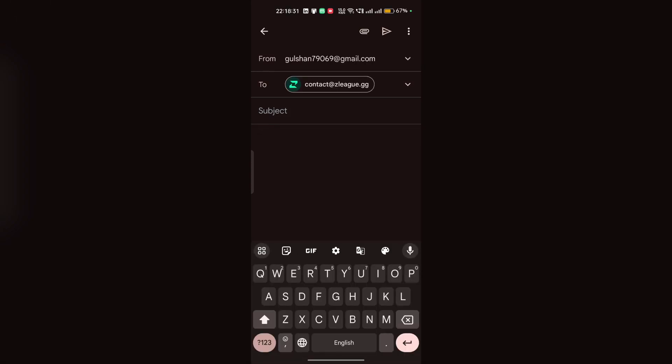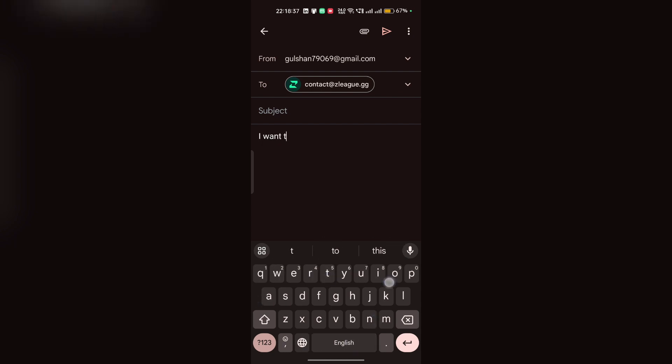After that, the email will open. Here, you can simply type your prompt, like I want to change my age, and then enter your age.